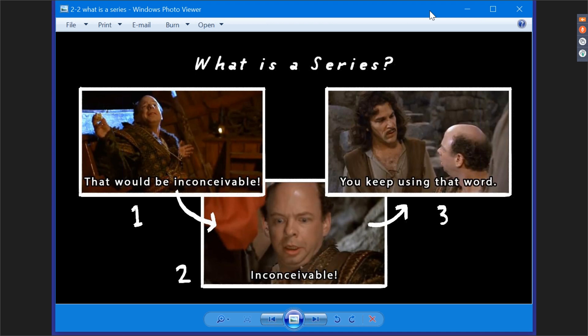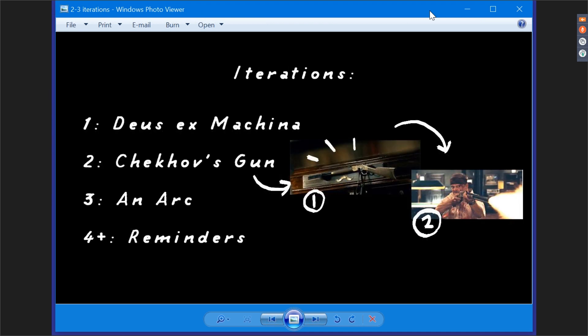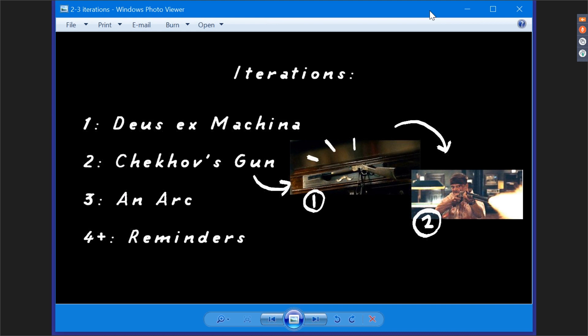Each appearance in a series is called an iteration. The number of iterations you use for each series is also important. One iteration is a deus ex machina, which you are probably trying to avoid because it'll feel like it came out of nowhere. In fact, one iteration doesn't really even count as a series. Two iterations are a brick joke or a callback or Chekhov's gun. Chekhov's gun is a writing term for when you set up something early on as an unimportant detail or a joke, only for it to be super important later on. As screenplay writer Anton Chekhov put it, if you show a gun on the mantelpiece in Act One, you need to fire it by Act Three. The image example here is from Shaun of the Dead, which is the most literal example of a Chekhov's gun I've ever seen.